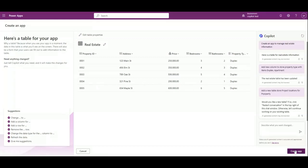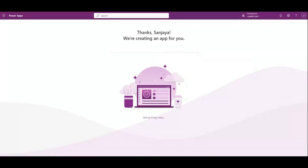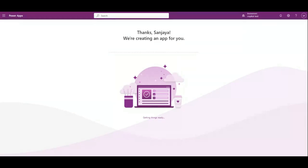Now click on create app. Once you click on create app, it will create a model-driven app for you which uses the table to store the real estate information. If you normally do this app development using solutions, create new tables and columns, it takes time. But when you use Copilot feature, it will take just a fraction of seconds to create an app.